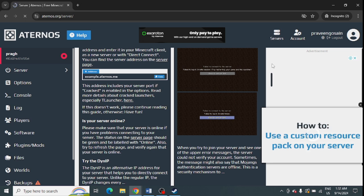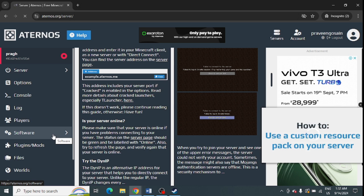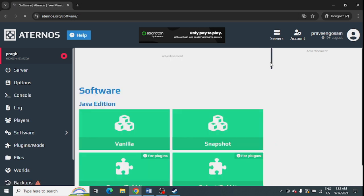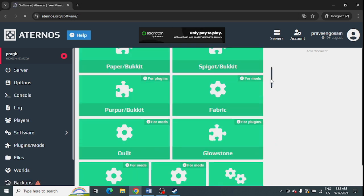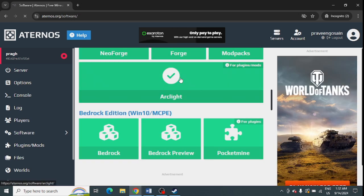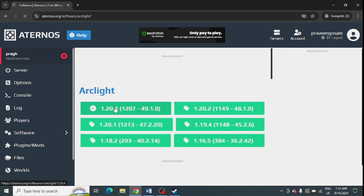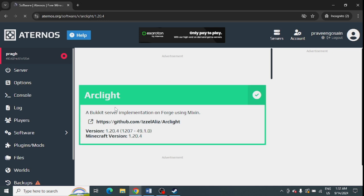You can reinstall it once again for the required version. Simply go to the software, scroll down from here, and try to redownload Arclight. You can open it, select the appropriate version, and reinstall it once again from here.